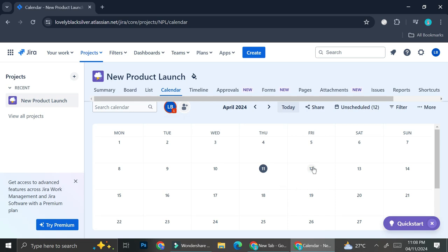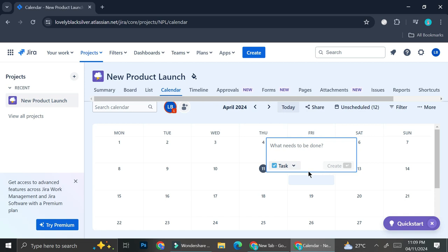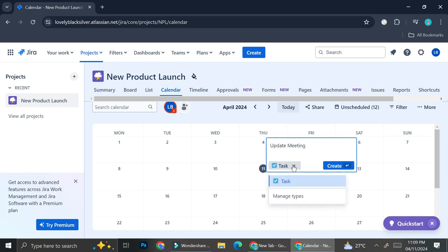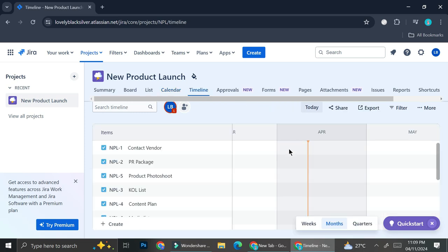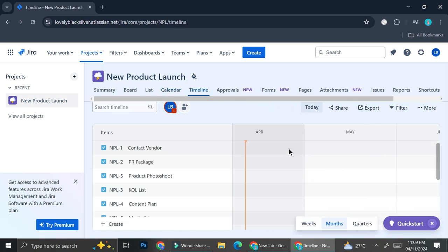Or if you prefer calendar view, you can also click on 'Calendar'. Maybe you want to mark some important dates — like meetings or other events — you can put it on your calendar by clicking on the date you want to assign a task to, and then type in what you need. For example, on this date I'll have an 'Update Meeting'. You can change the type from task to other things; I'm just going to leave it as task and click 'Create'. Now I've got my task created on the date where it's supposed to take place.